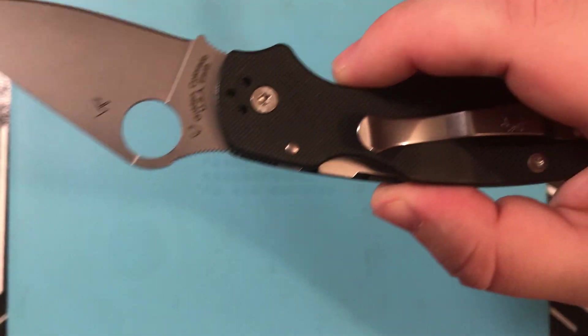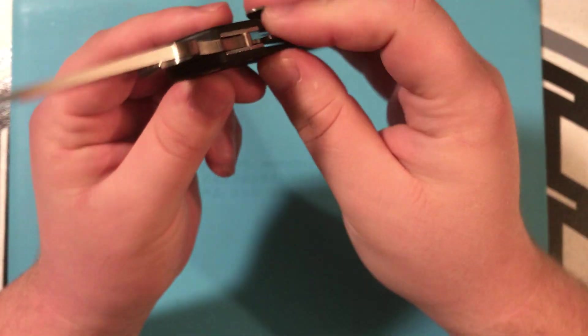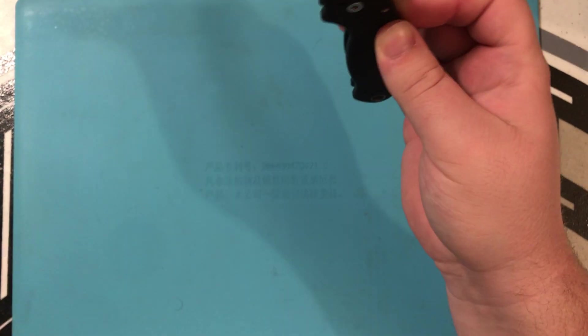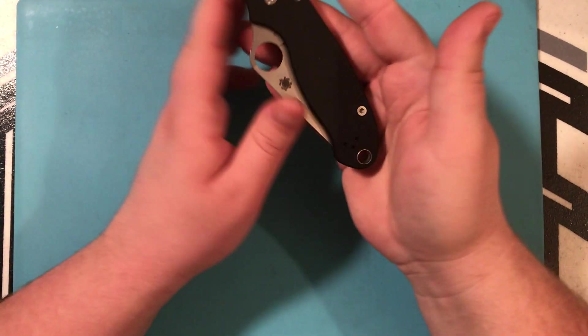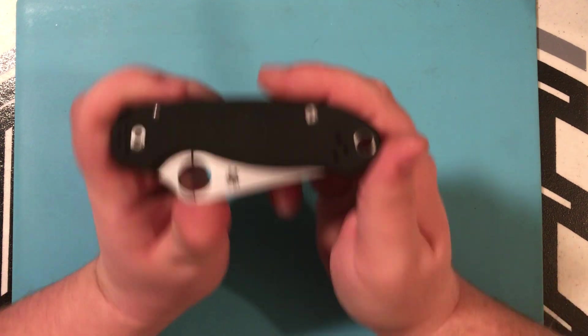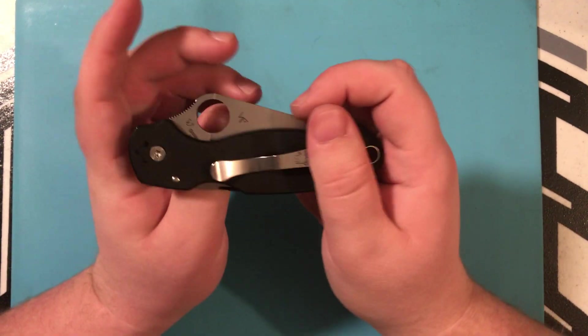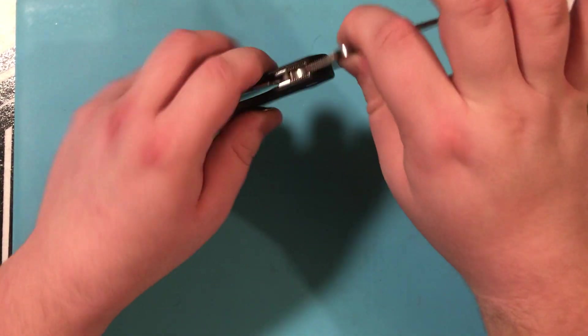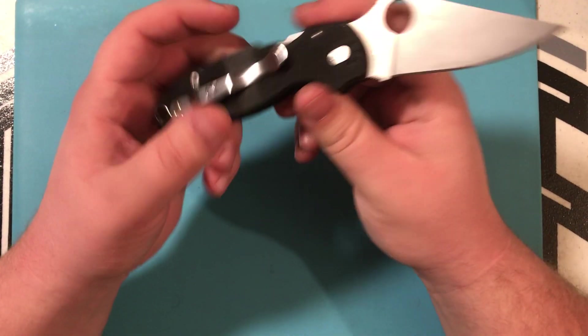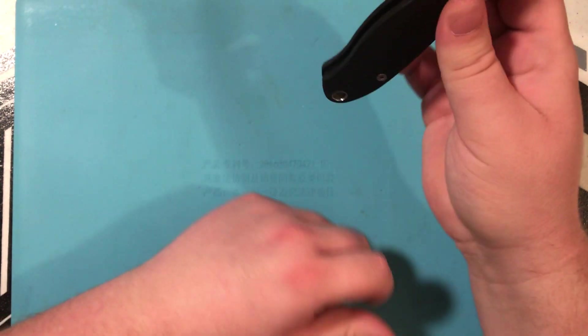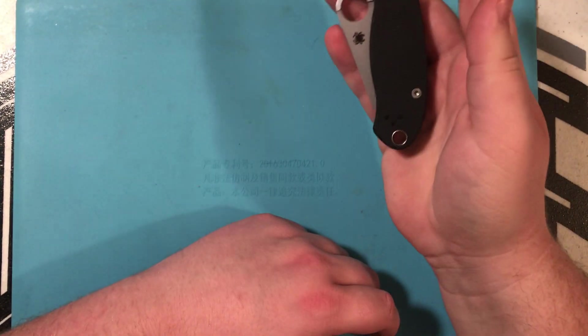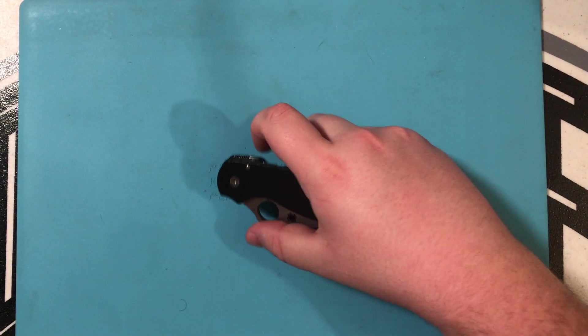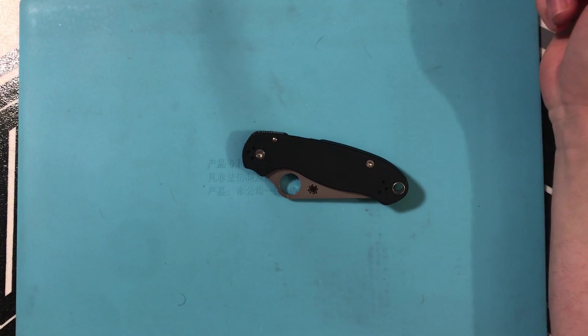There is great access to the lock bar. And honestly, I absolutely love the compression lock, because in no way are your hands in the cutting path of the blade.